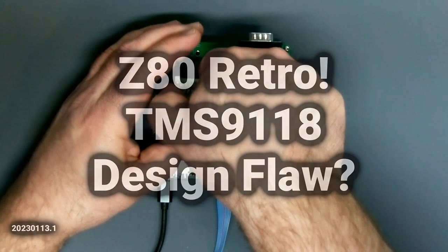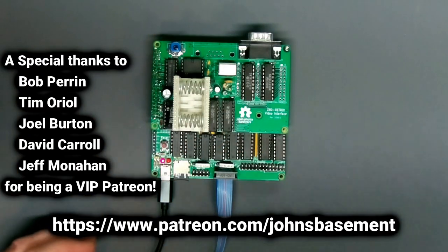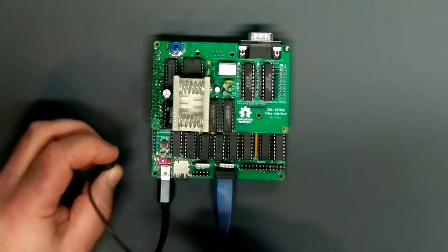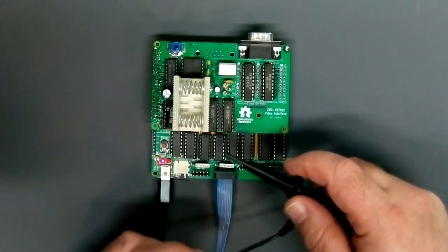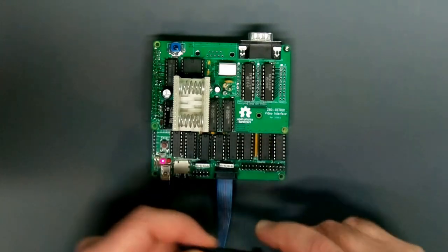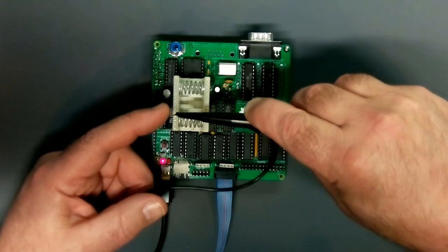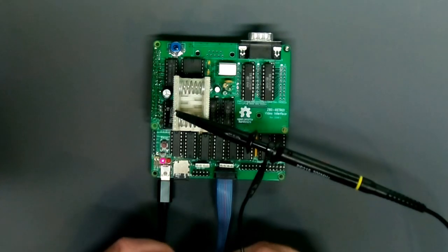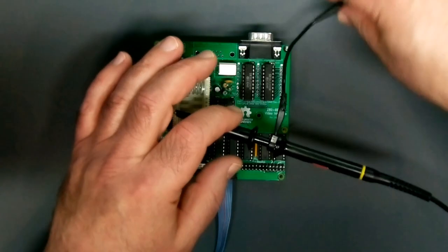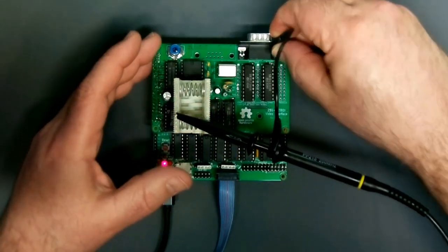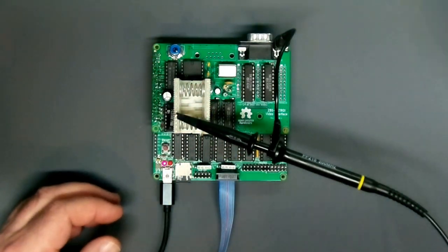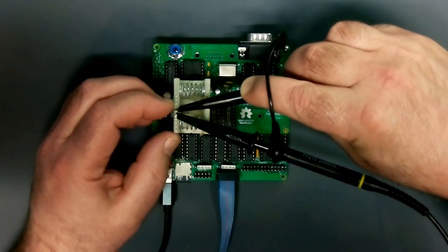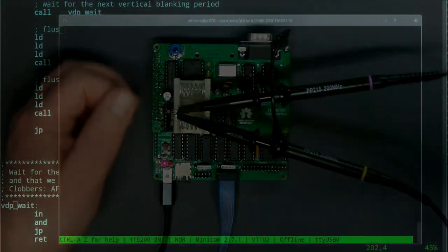Now let's put an eyeball on the interrupt line and the read status line. Here's the interrupt pin. I guess I gotta ground my scope. I'll fill the other probe on the read status pin which is right next to it right here.